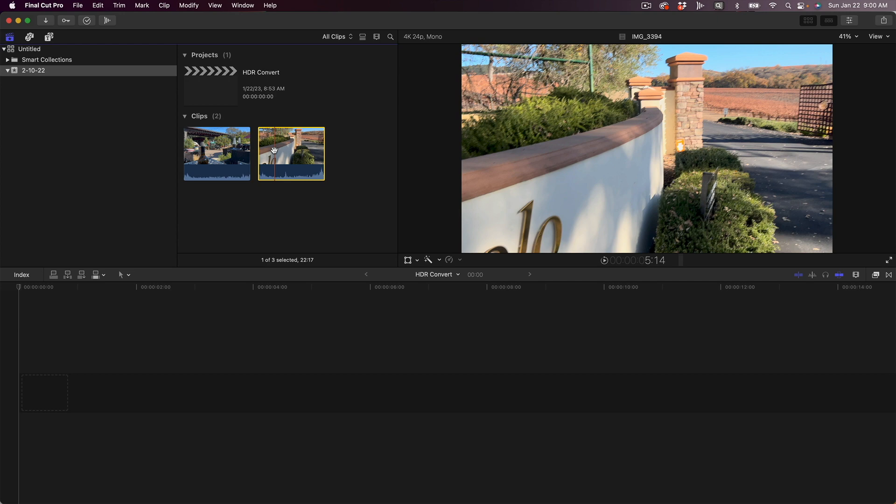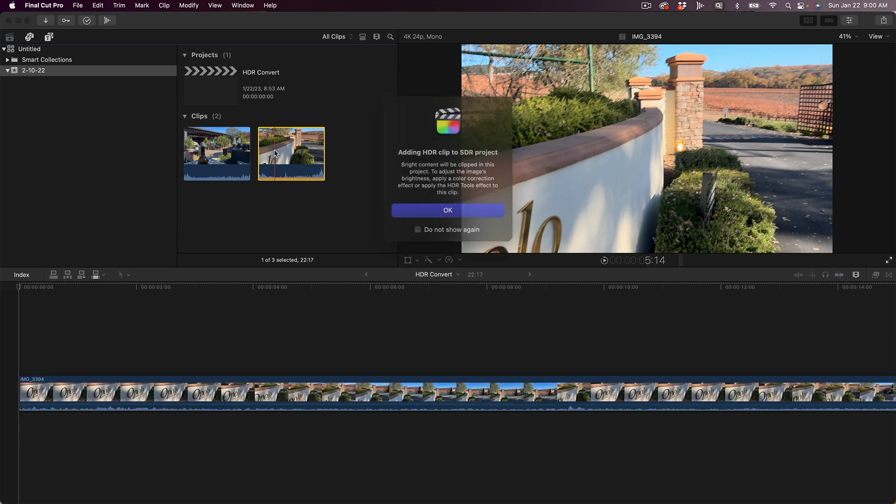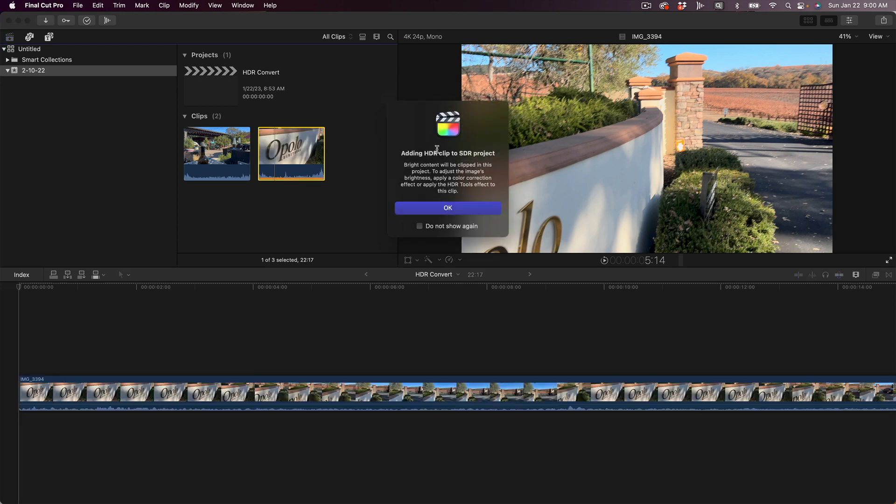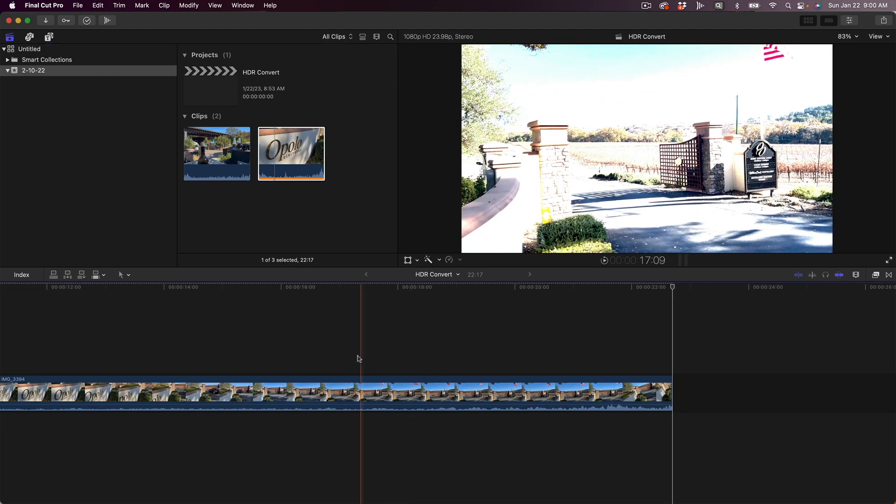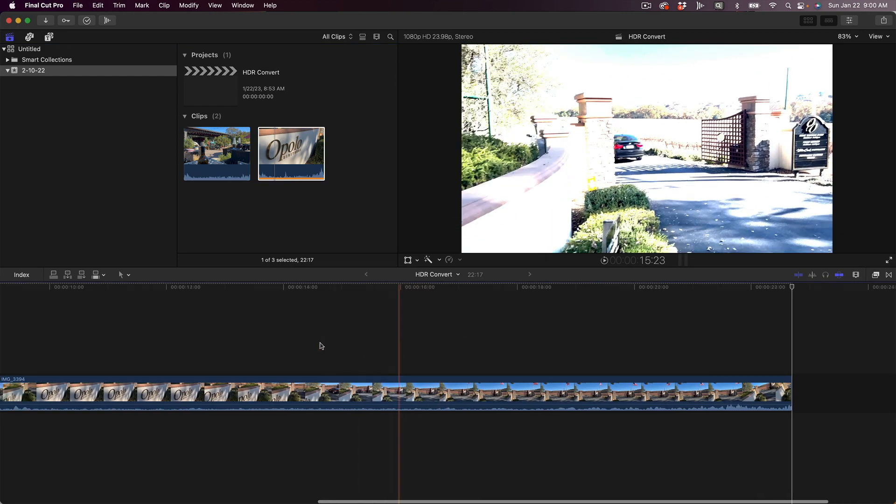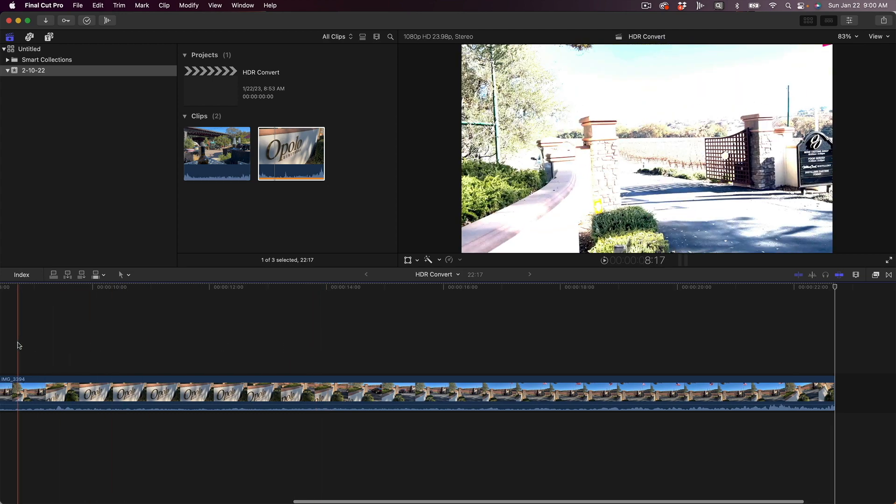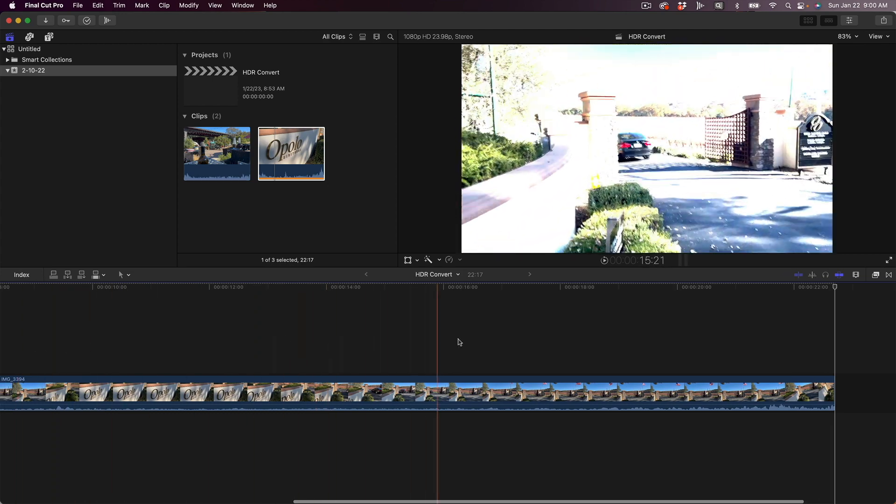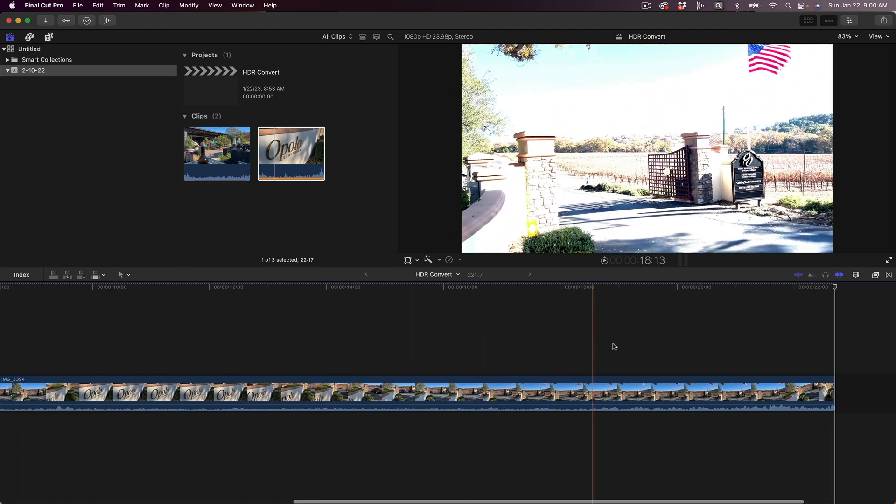But where the problem comes in is when you throw it into the project or timeline. It's going to tell you that you're adding a high dynamic range or HDR clip to an SDR project. We're going to say okay, but then down here you'll see that it's all completely blown out, and this is because it's an HDR clip in an SDR timeline.